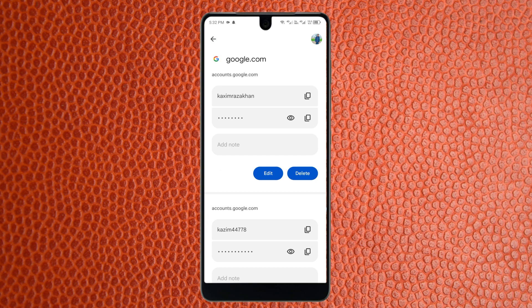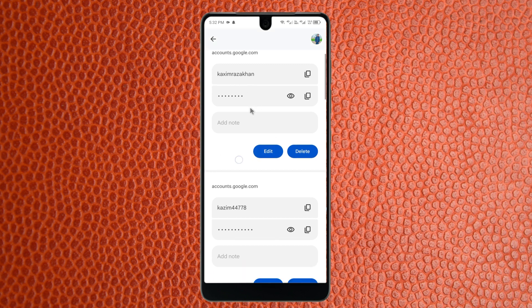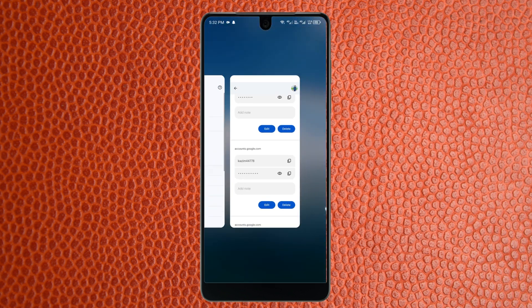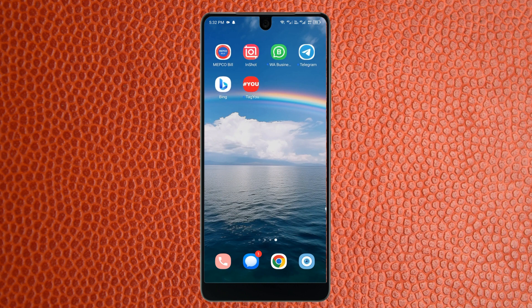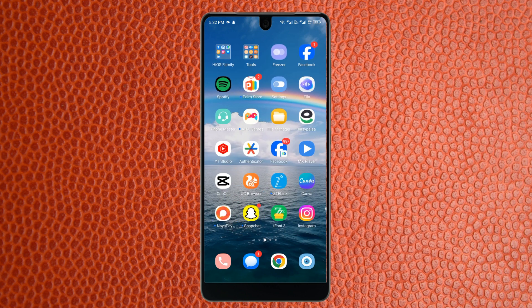Enter the passcode you use to unlock your phone. Now you can see many Google accounts that you have logged in. If you have forgotten the password for any Google account, simply click the eye icon and you will be able to see your saved password easily. Hope you liked this video — please subscribe, comment, and share. Thank you.